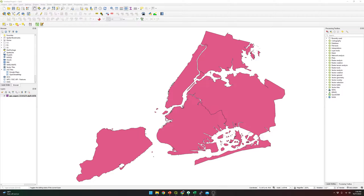Hi everyone, welcome to another tutorial video. In today's video, I will go over how to split a polygon shapefile into single ones by using QGIS. So let's get started.